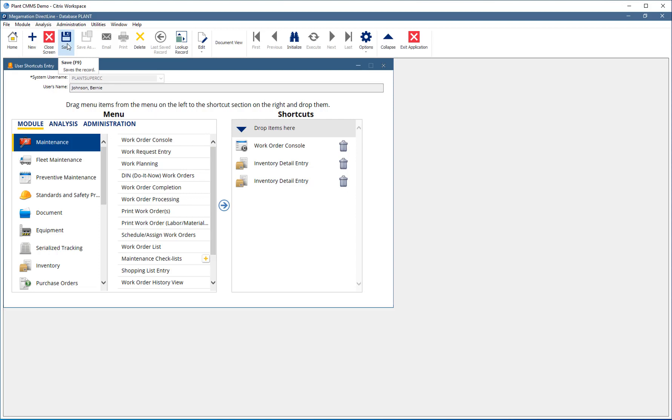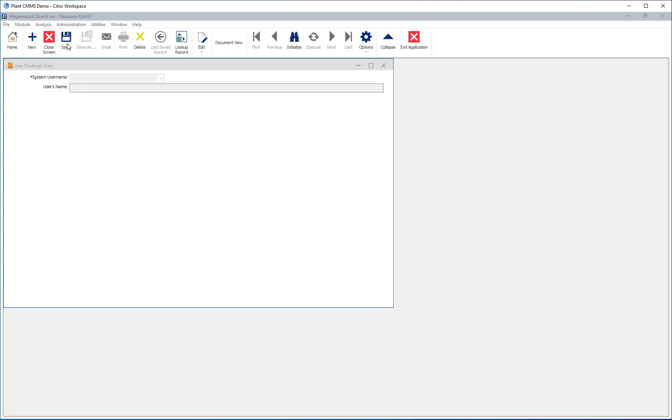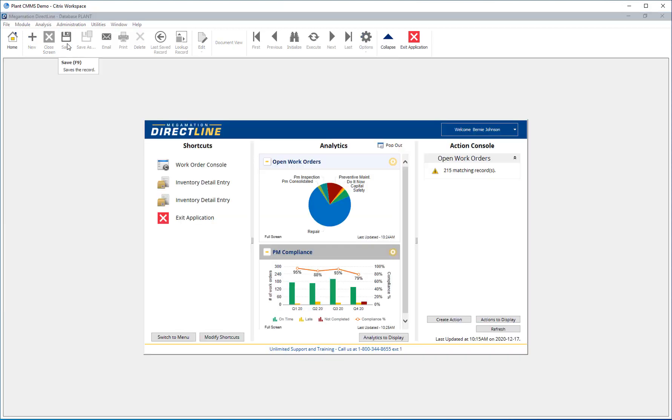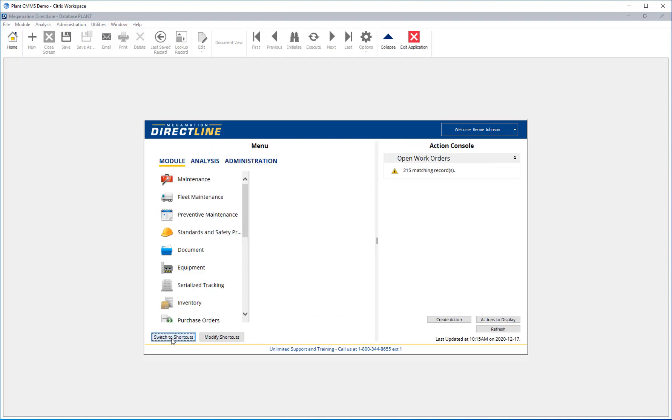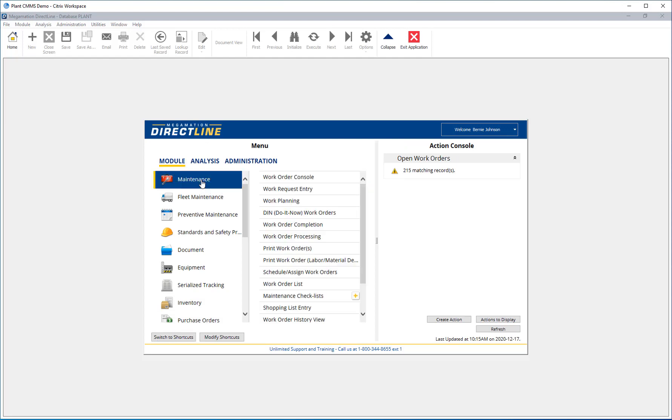The shortcuts window closes and the home screen is changed to reflect the new shortcuts. To open a screen that is not included in shortcuts, click the Switch to Menu button at the bottom. The shortcuts are replaced by the full menu. Use the menu by selecting a module, then selecting a screen from the display list.